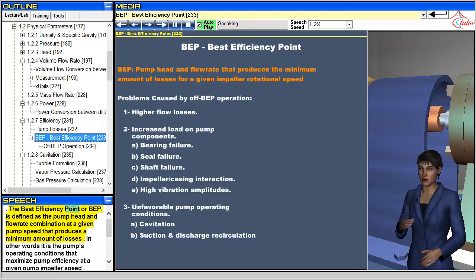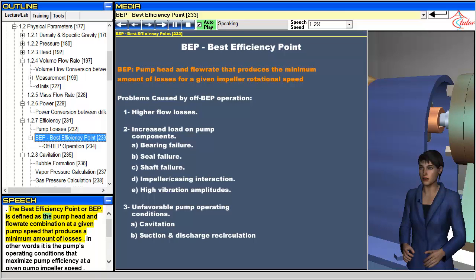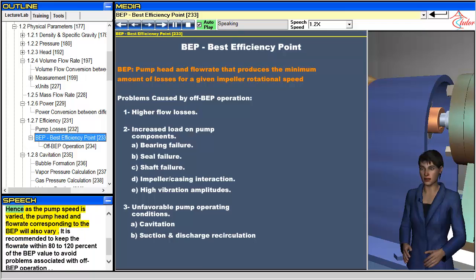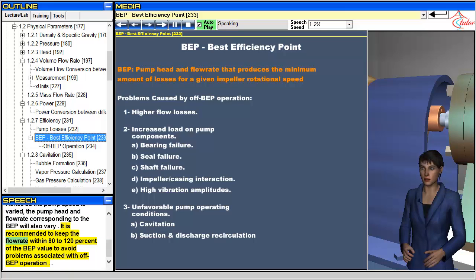The best efficiency point (BEP) is defined as the pump head and flow rate combination at a given pump speed that produces a minimum amount of losses. In other words, it is the pump's operating conditions that maximize pump efficiency at a given pump impeller speed. Hence, as the pump speed is varied, the pump head and flow rate corresponding to the BEP will also vary. It is recommended to keep the flow rate within 80 to 120 percent of the BEP value to avoid problems associated with off-BEP operation.